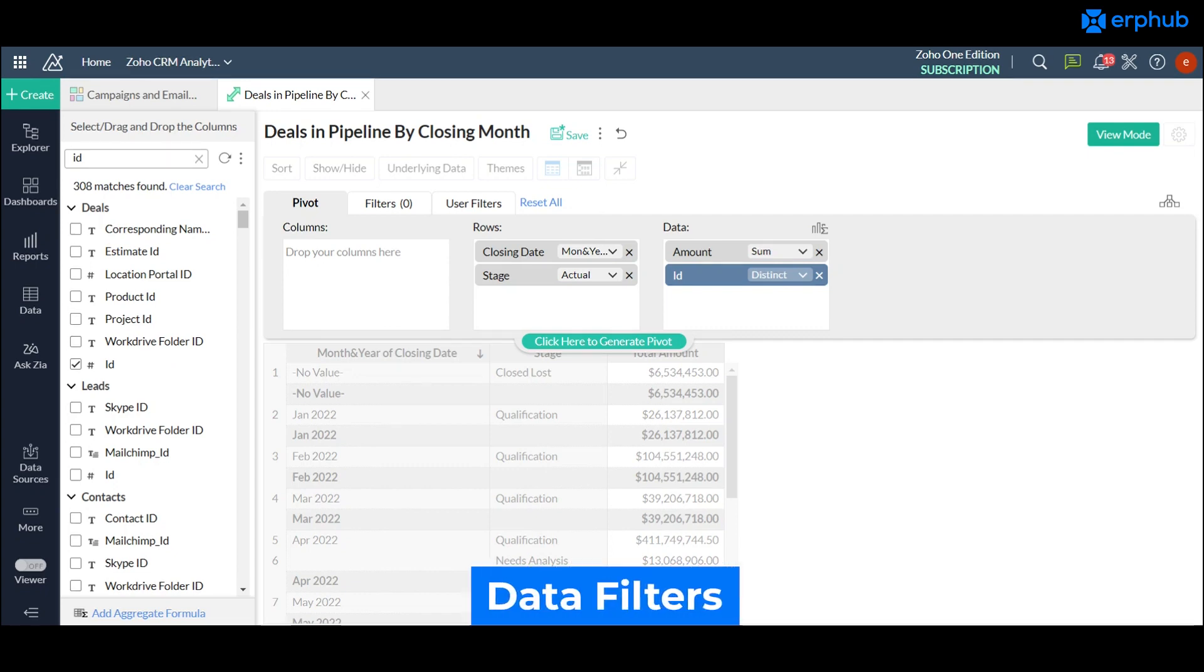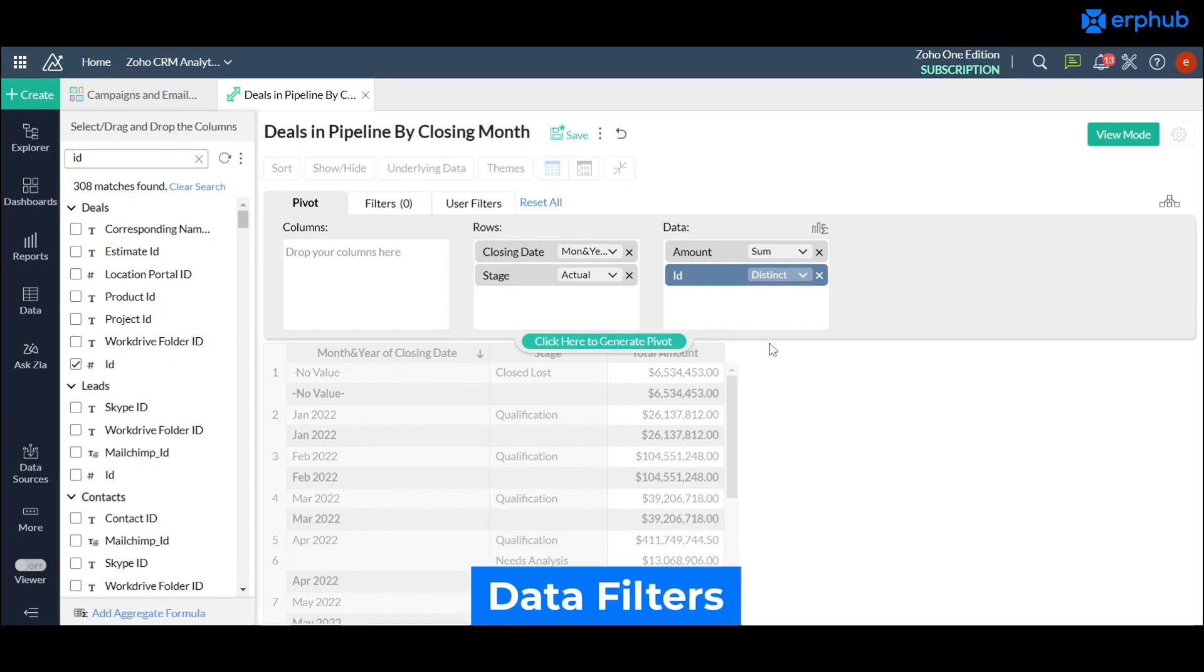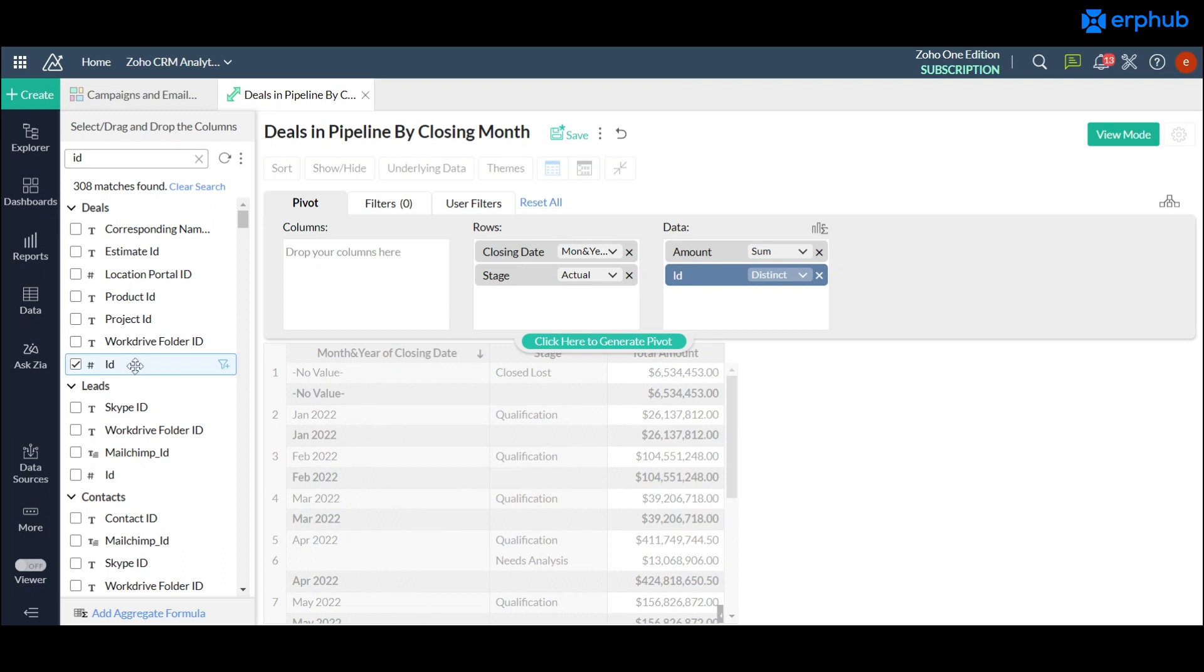One other thing you may want to do, you may not want to know the specific deal but the amount of deals. To do that you would just need to grab the unique ID value and just drag it over to the data section.